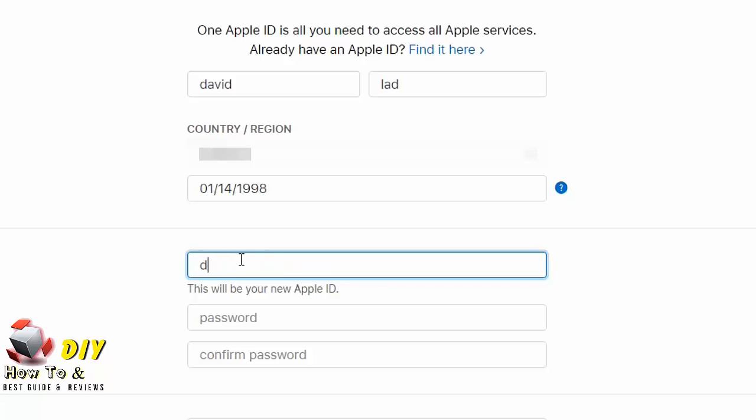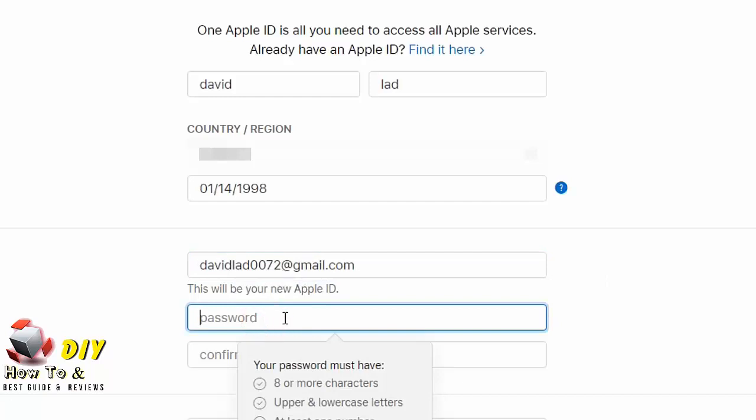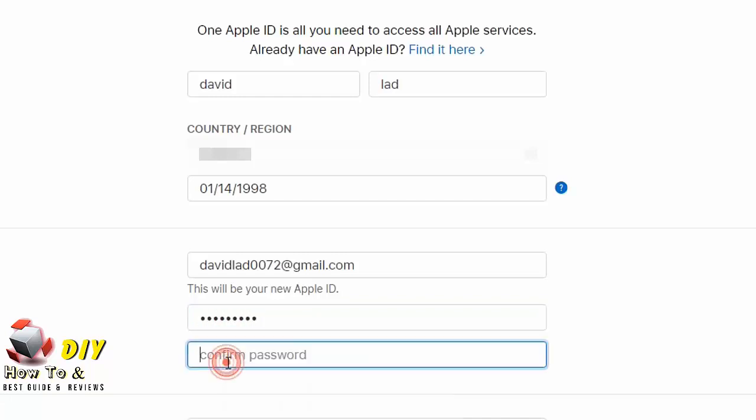Enter your password here. Your password must have eight or more characters, uppercase and lowercase letters, at least one number. Confirm your password.